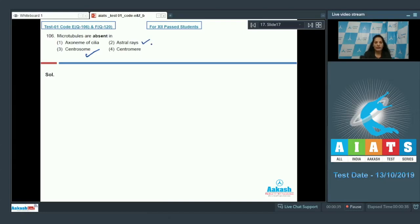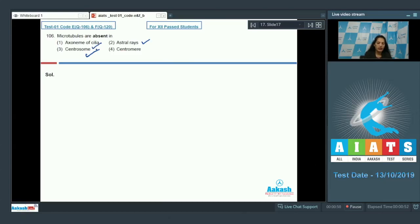Astral rays are of course made up of microtubules only and they are formed during cell division, so this is also correct. The axoneme is the core of the cilia, and in eukaryotes the axoneme of cilia contains microtubules, so this is correct.